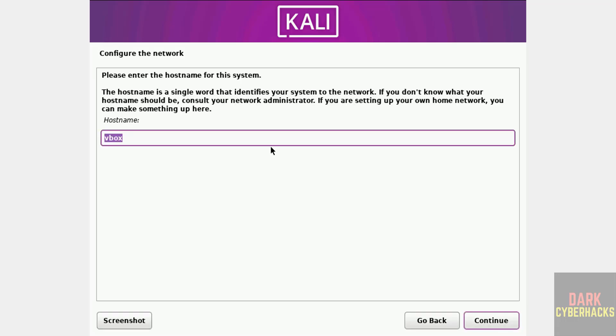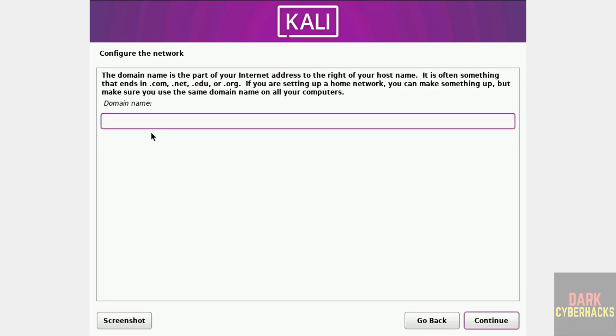Now we have to provide the hostname. Later also you can change this hostname or computer name. Then click on Continue. Here, if you have domain name, you can provide. Otherwise, keep it as blank and continue.